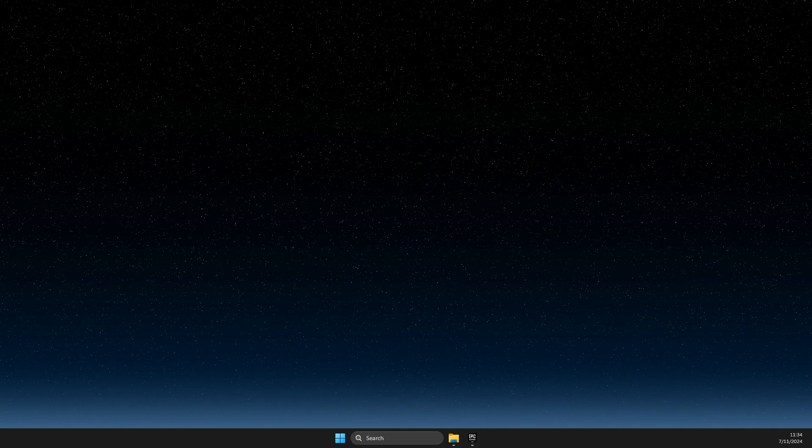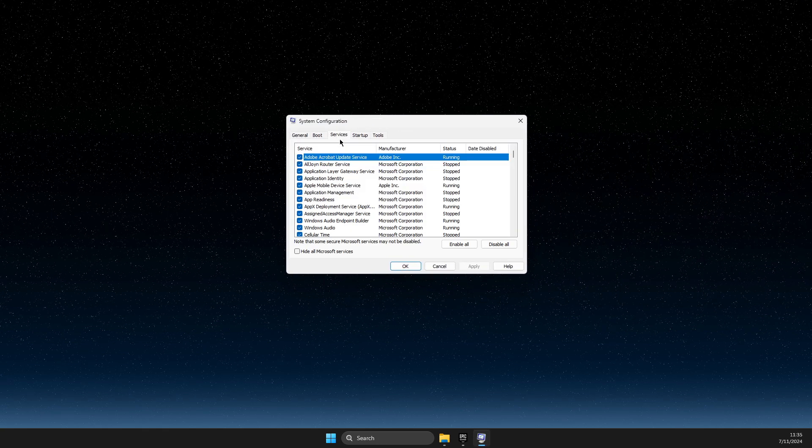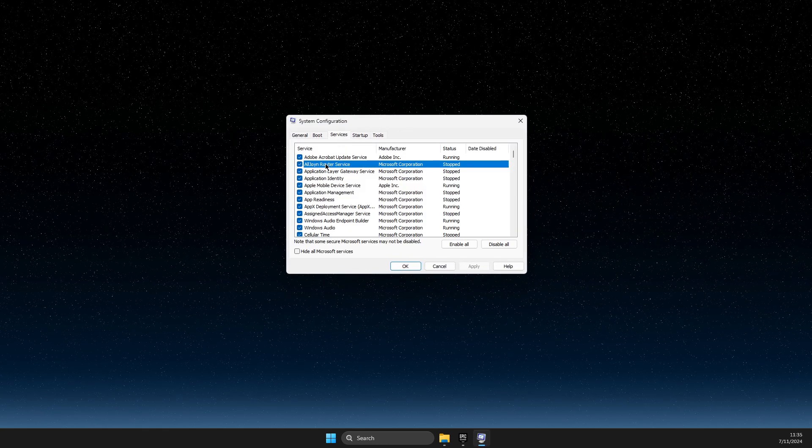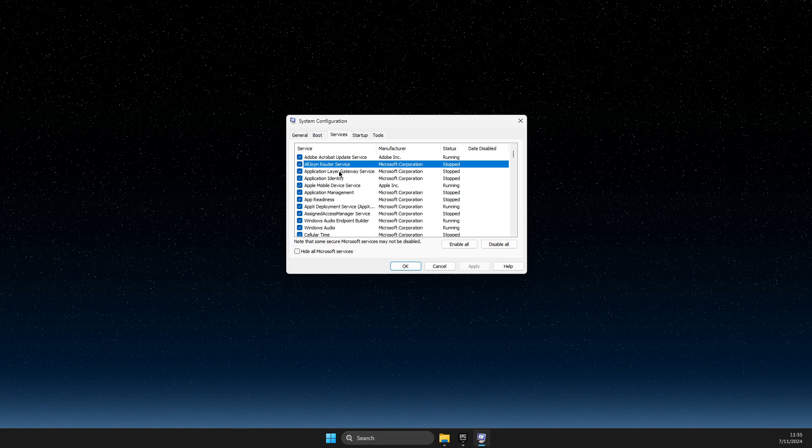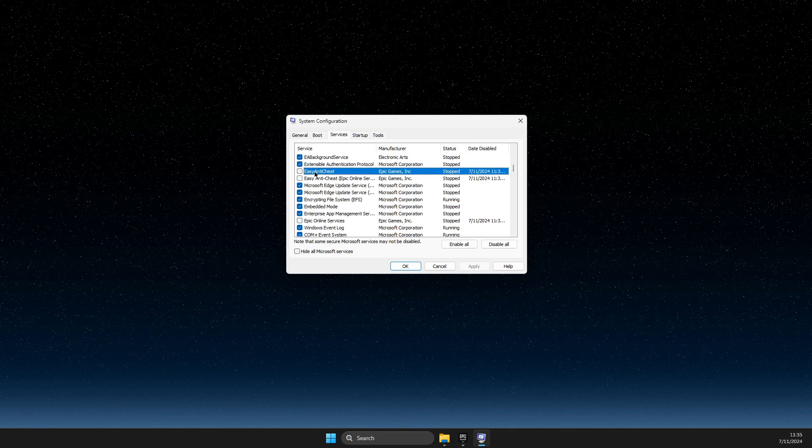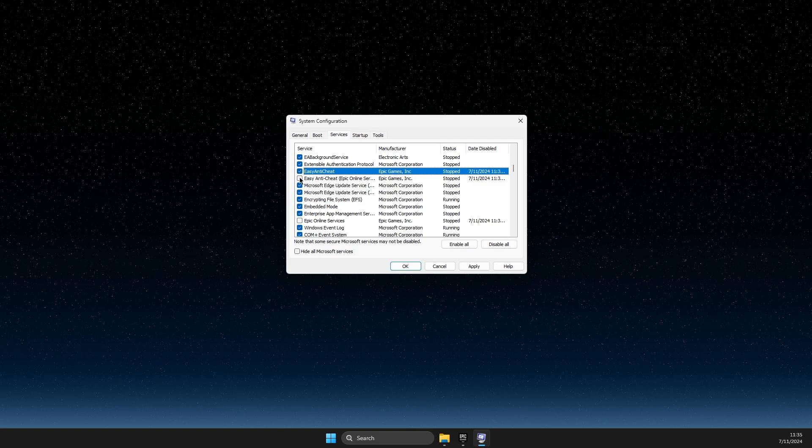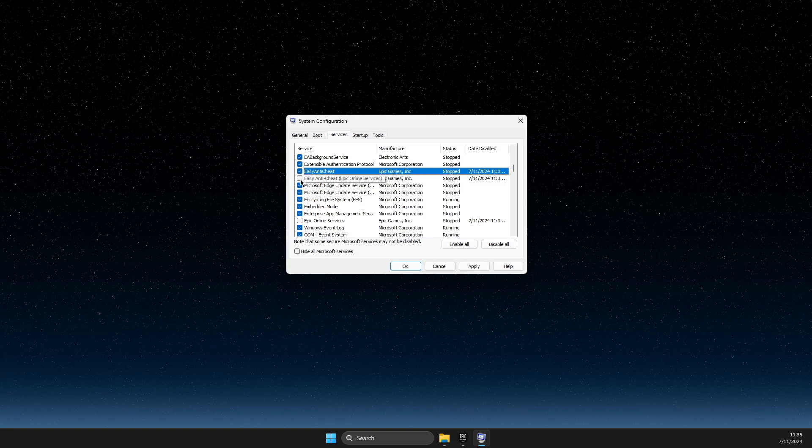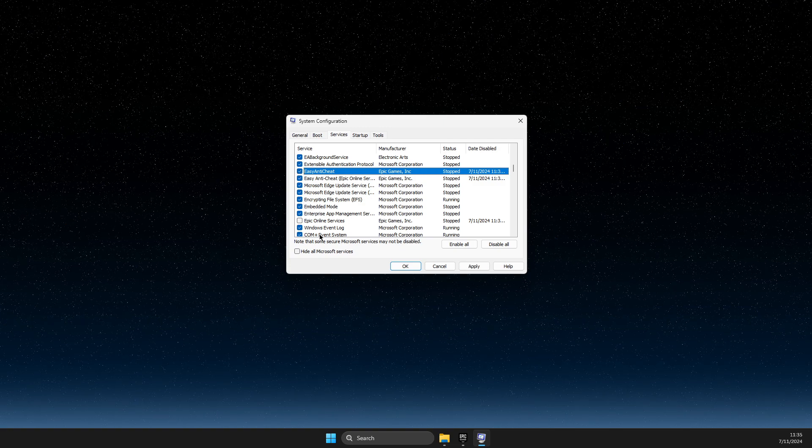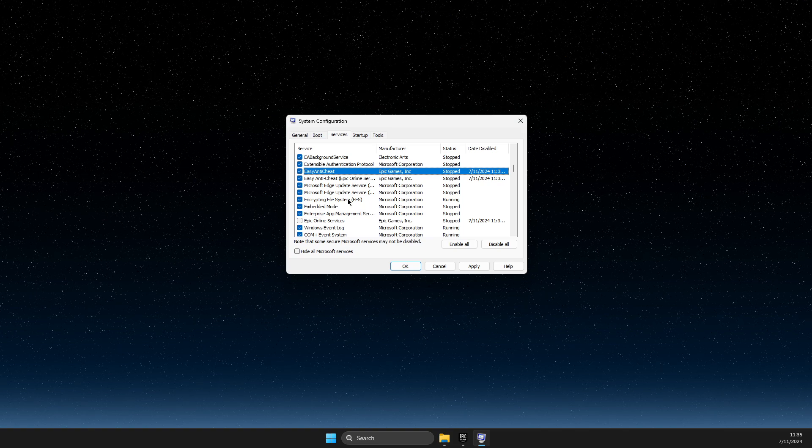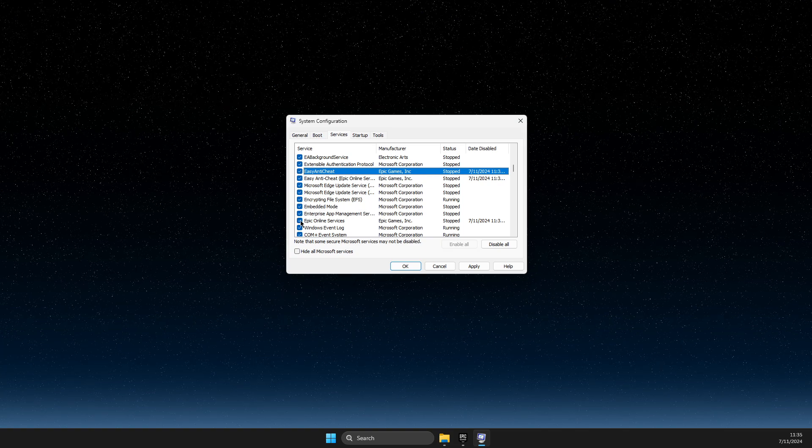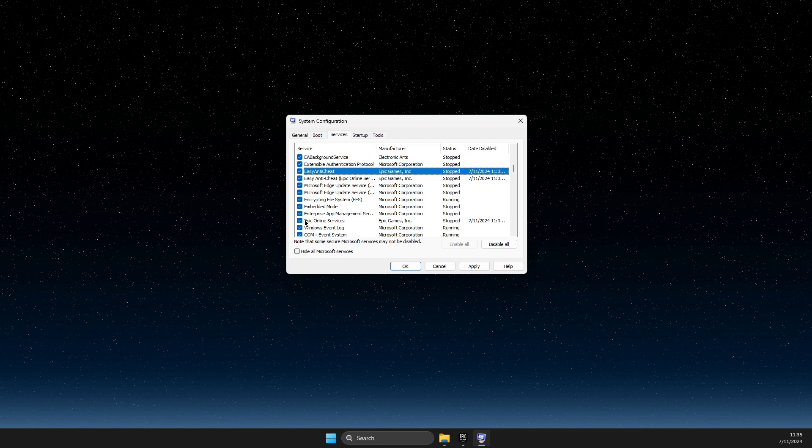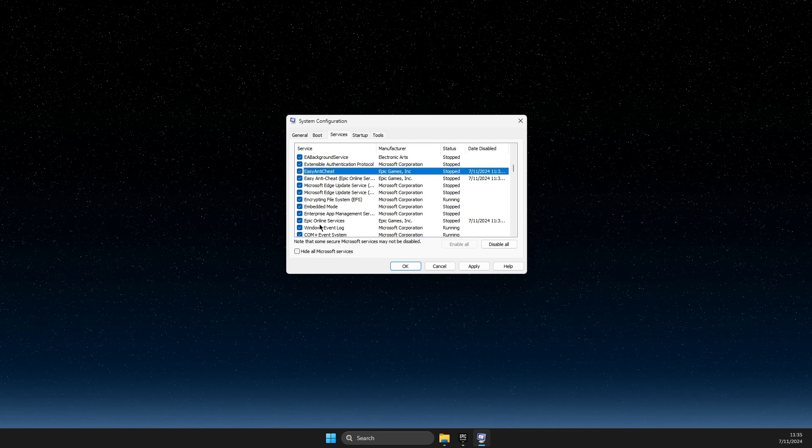In this window, go to the Services tab and make sure Easy Anti-Cheat is enabled, Epic Online Services is enabled, and Epic Games is also enabled.